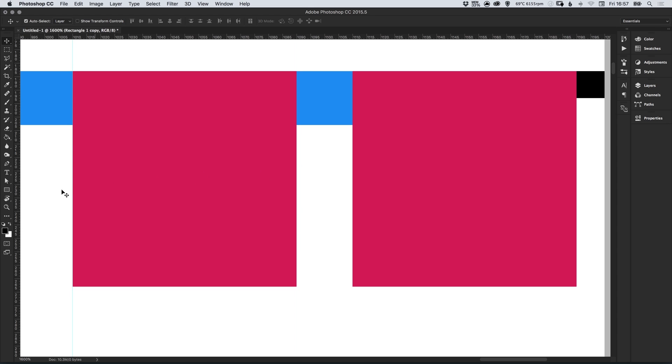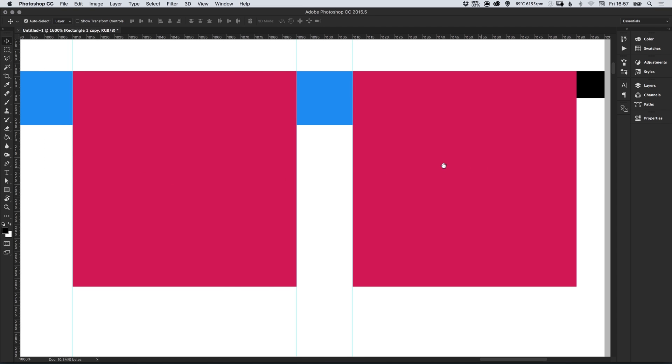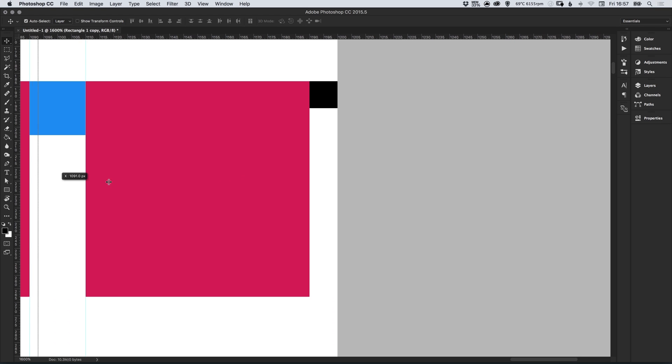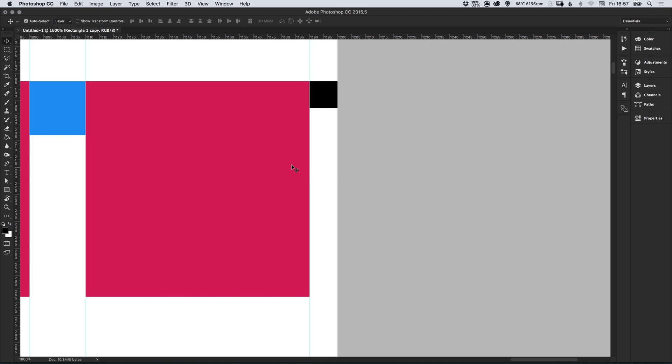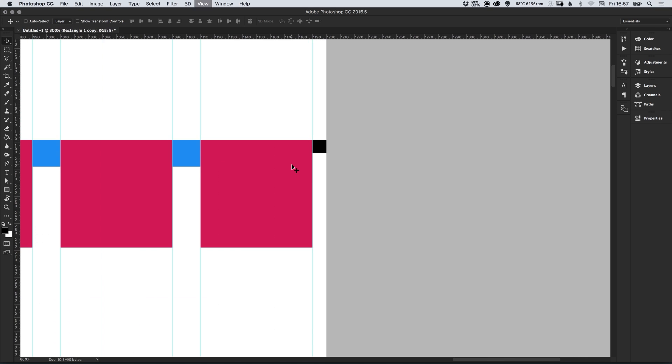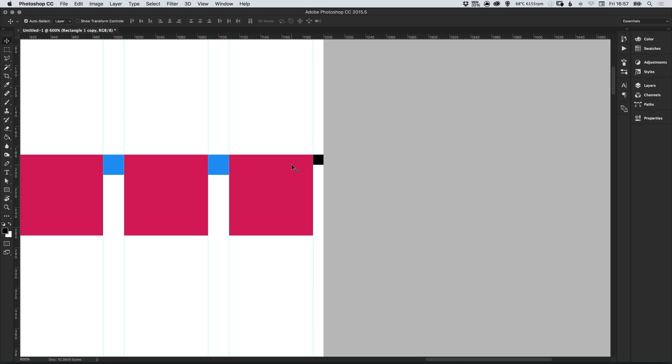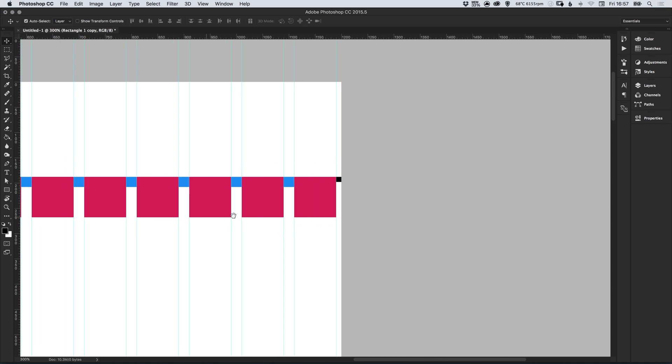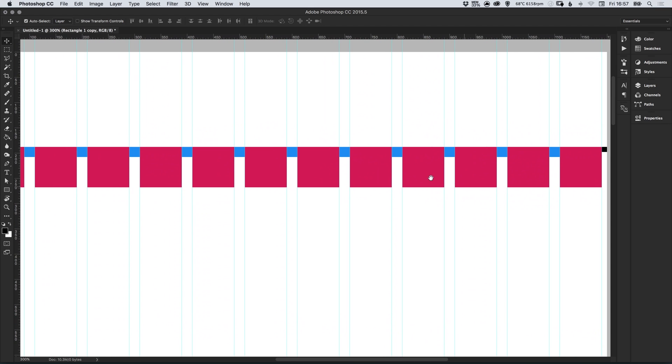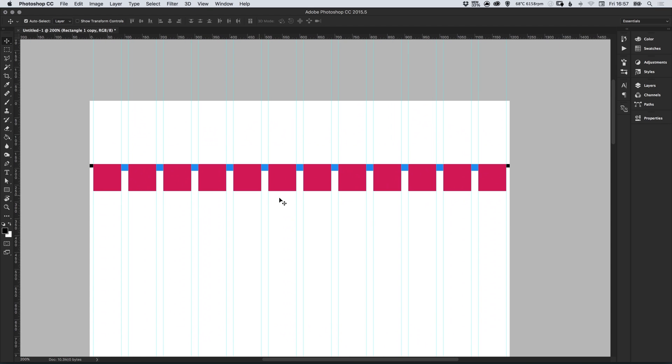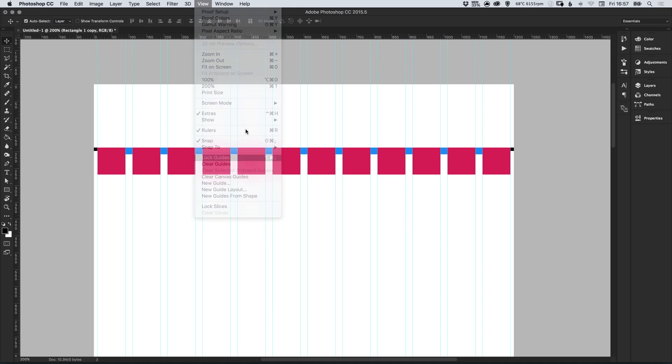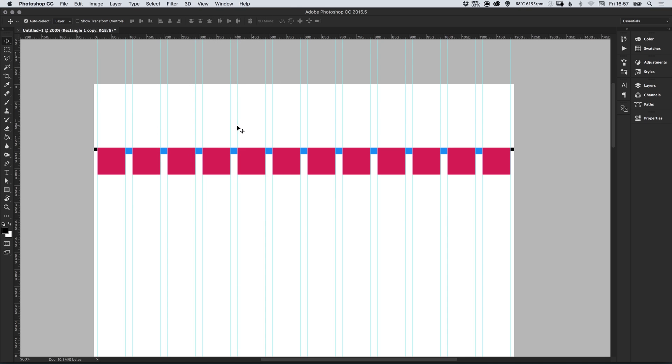We're just coming up to our last few guides and we're just going to do one more for our margin. If we zoom back out we can see that we now have our guides, our grid spanning the entire width of the document. Personally I like to go up to view and down to lock guides just so you can't move any of these accidentally by mistake.